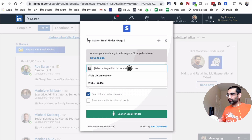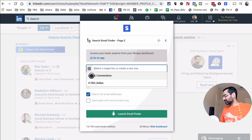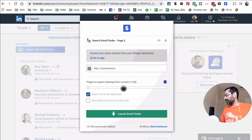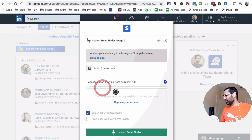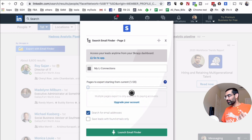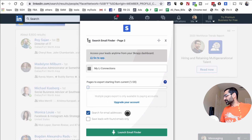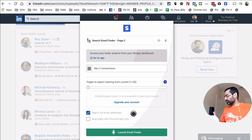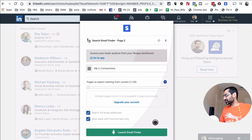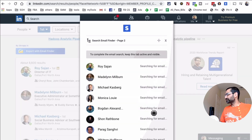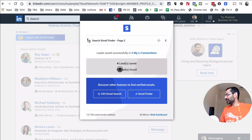If you don't have a list yet, you can create one right there. This determines where the extracted emails are stored. I'll store them in my 'My LinkedIn Connections' list. On the free plan you can export one page at a time; paid accounts can do more. Select 'Search for email address' and 'Save leads with found emails only,' then click 'Launch Email Finder.'